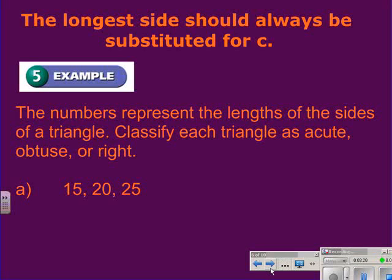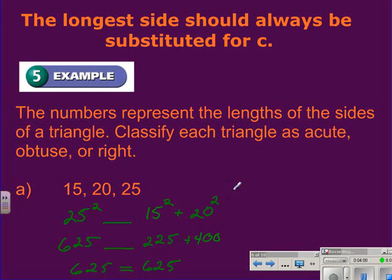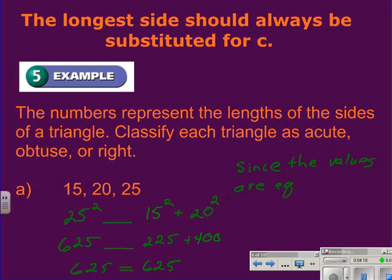We will use these theorems to classify the following triangles. The numbers represent the lengths of the triangle — classify each as acute or obtuse. I'll put in 25 for C, leaving a blank for the comparing symbol. 15 squared goes in for A and 20 squared for B. 25 squared is 625, 15 squared is 225, and 20 squared is 400. The right-hand side simplifies to 625, so 625 equals 625. From the converse of the Pythagorean Theorem, since the square of the longest side equals the sum of the squares of the two shorter sides, the triangle with sides 15, 20, and 25 is a right triangle.